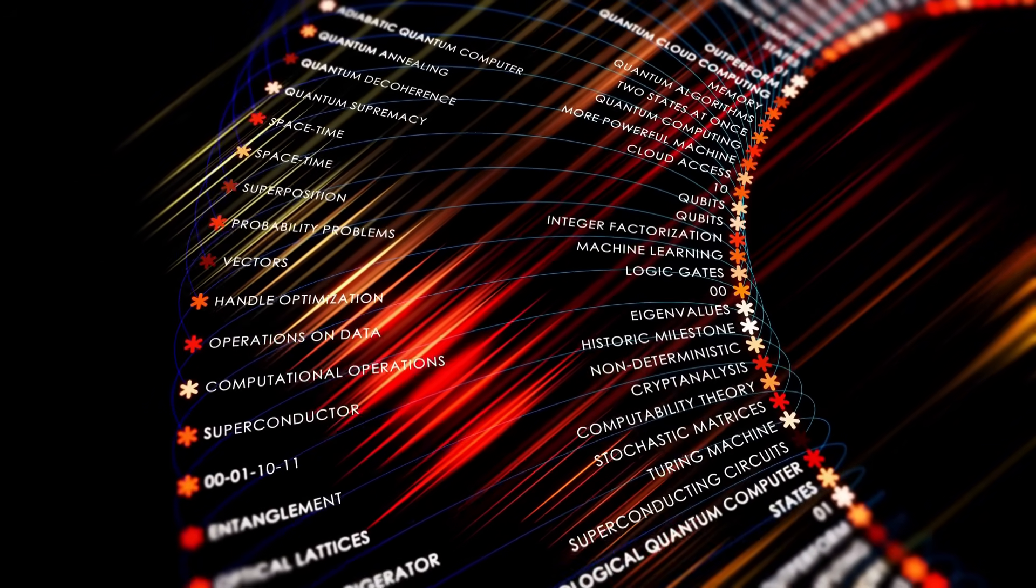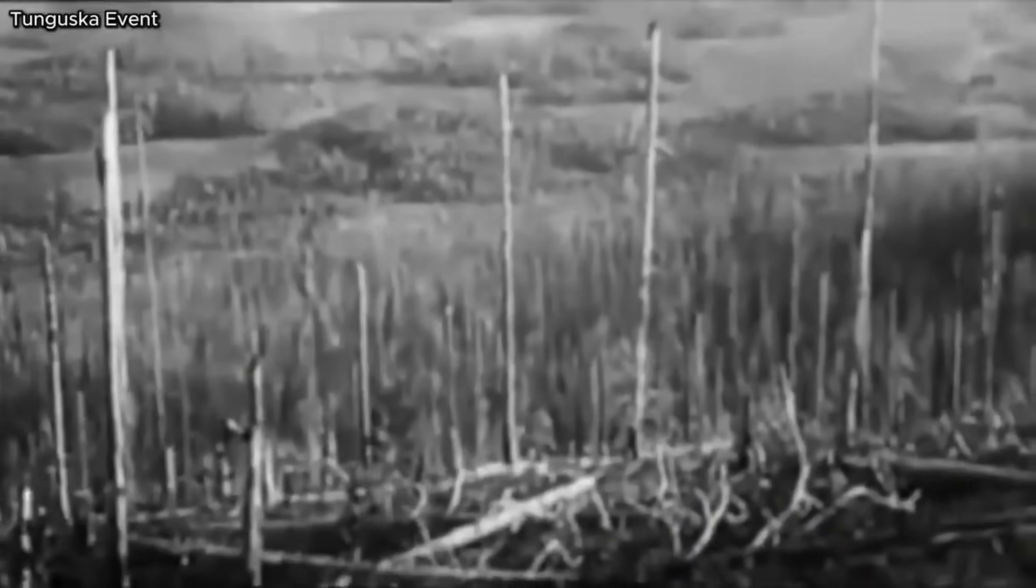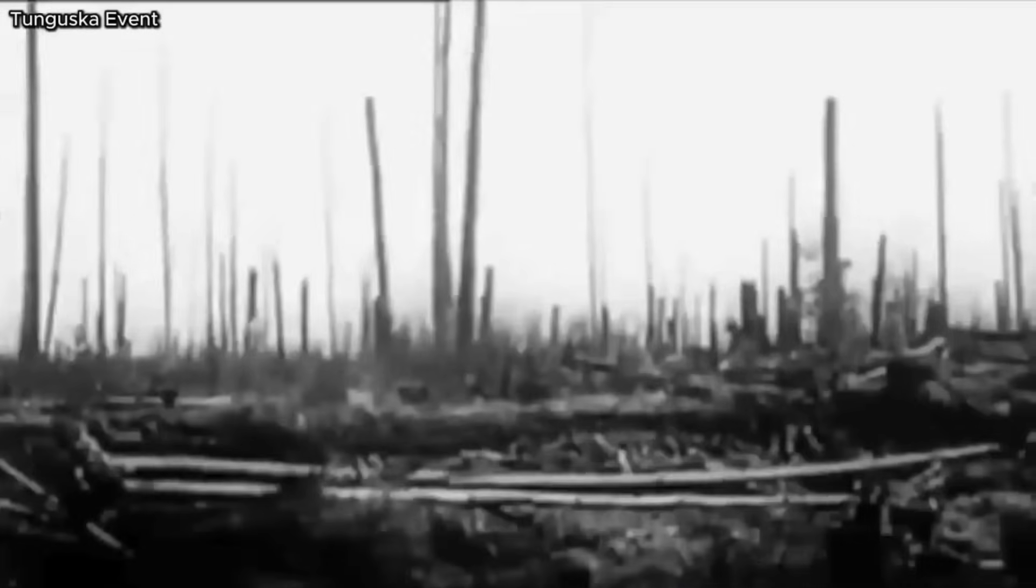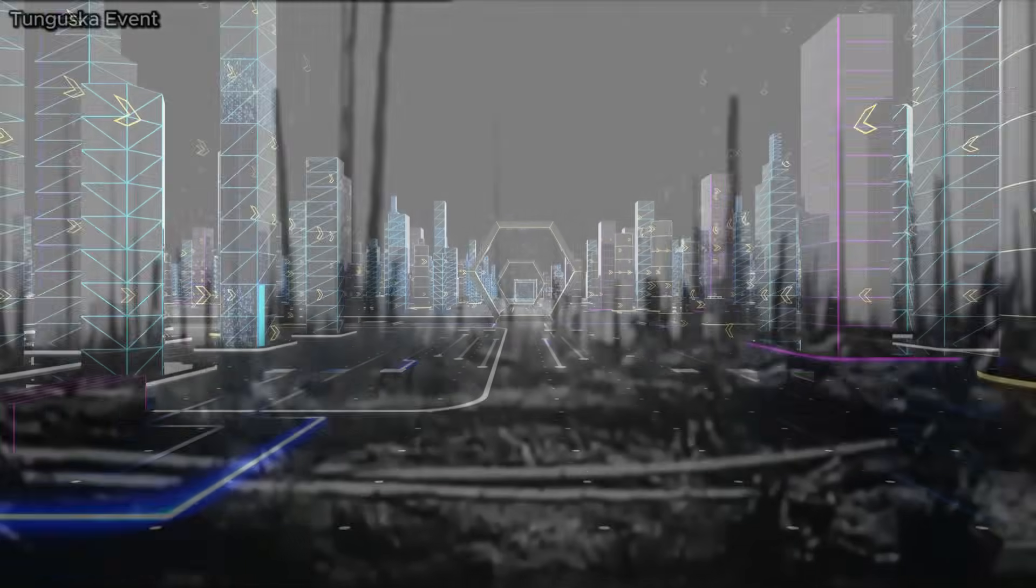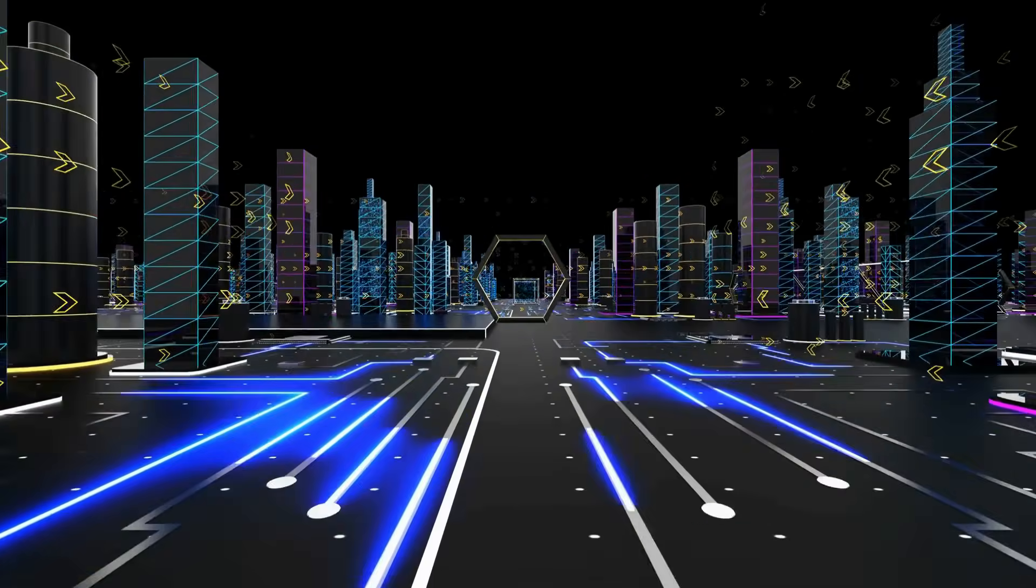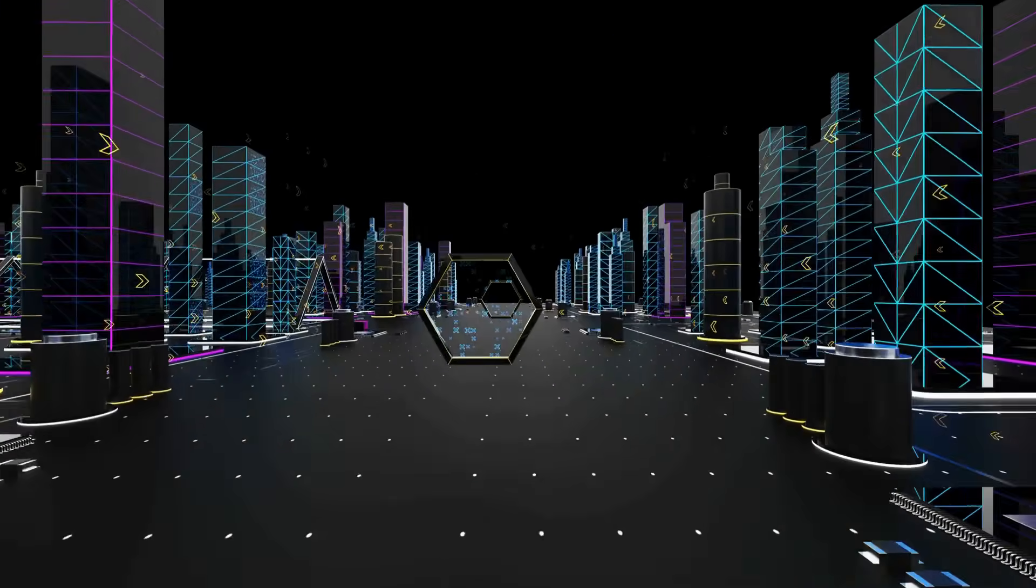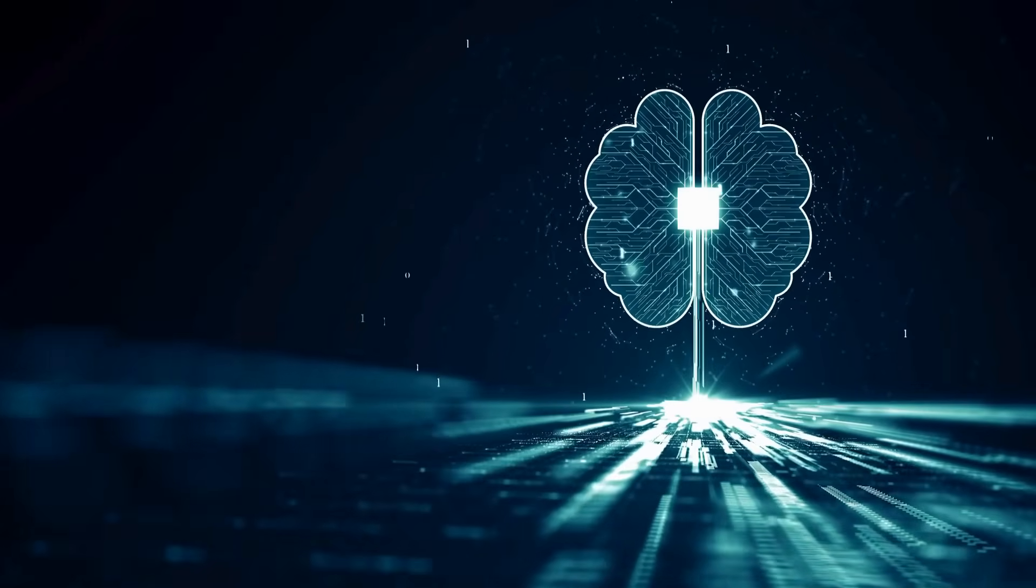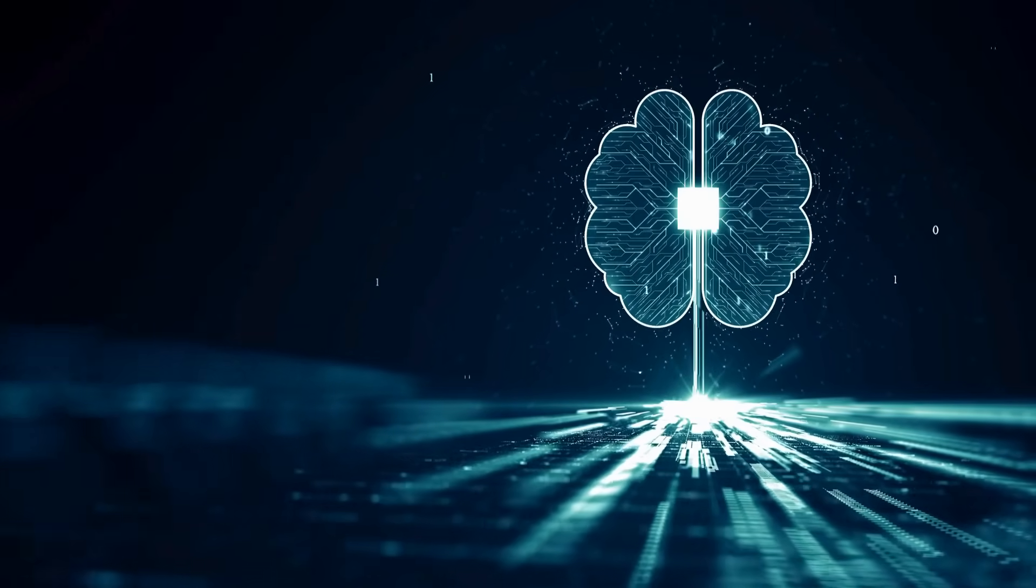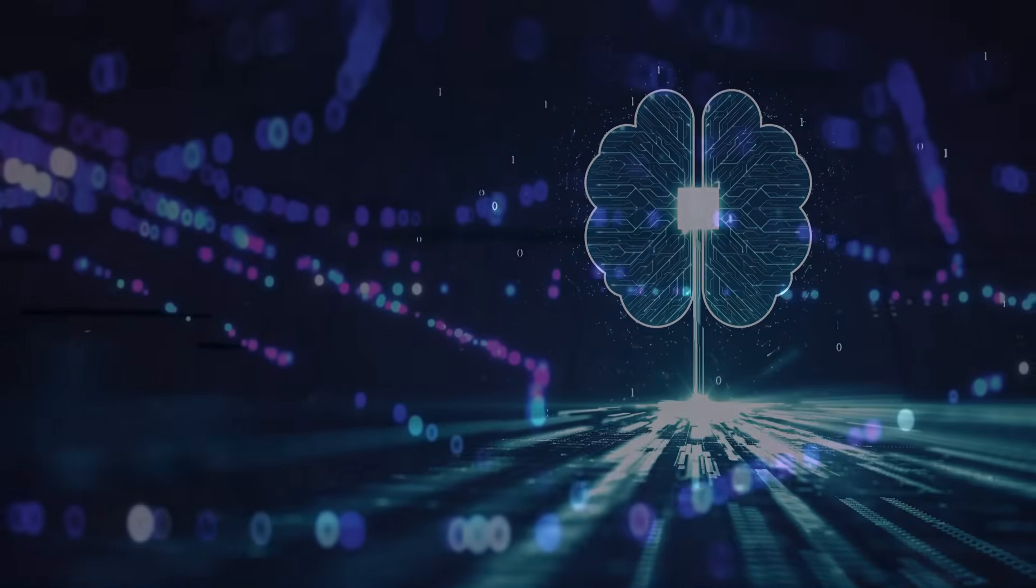Trees didn't just fall, they were thrown, scorched, pulverized. Over 80 million of them, sprawling across more than 2,000 square kilometers of remote Siberian wilderness, were flattened as if the Earth itself had exhaled in fury.